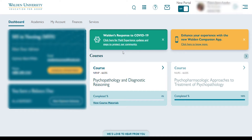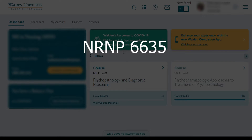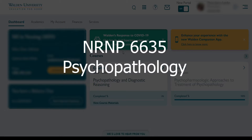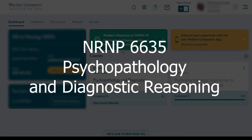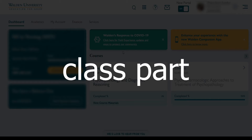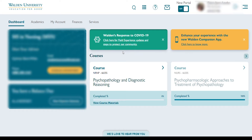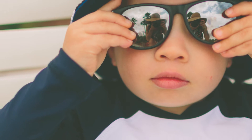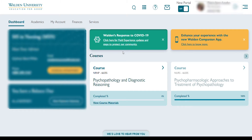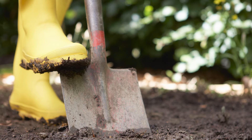Hey guys, como esta? Welcome back in the channel. In this video, we are going to talk about week one of NRNP6635S, which is Psychopathology and Diagnostic Reasoning. This is the didactic part. I opted out on the clinical part — I thought I would just take it easy. I'm going to talk about more of that in another video. But anyhow, let's go ahead and dig deep into this class.